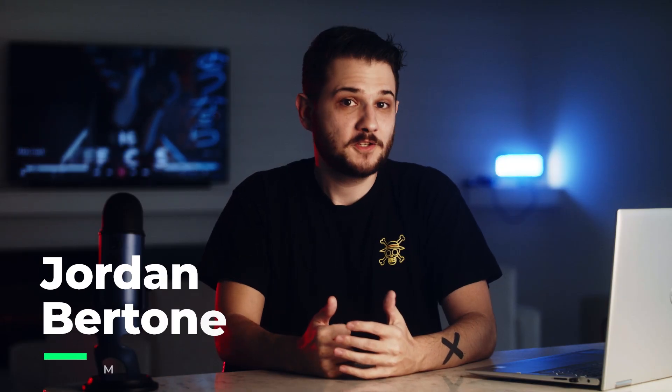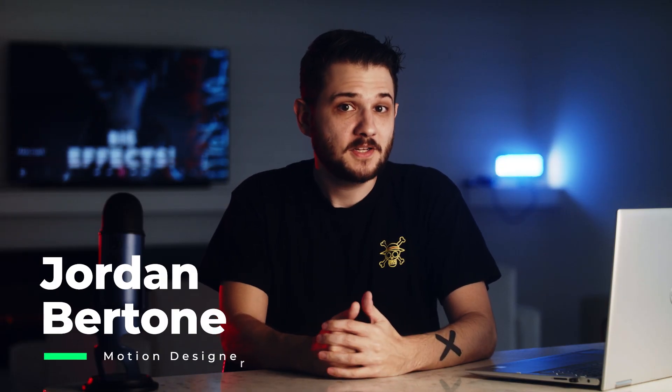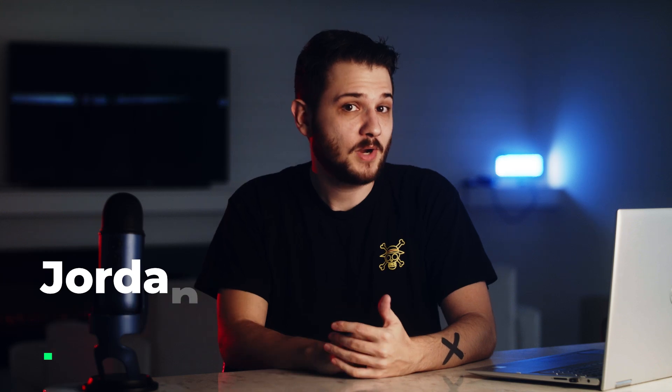What's up everyone, this is Jordan Bertone with SondogFilm. Be sure to drop a like on this video, it helps us out a lot, and let's get started.